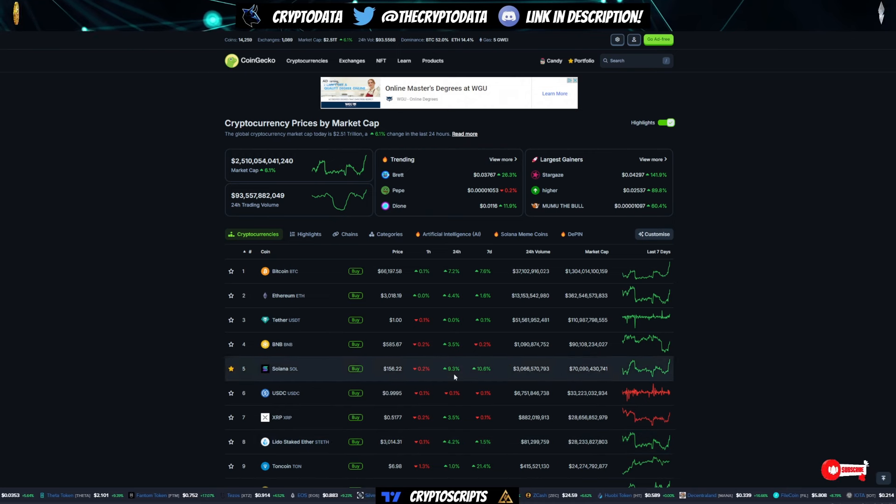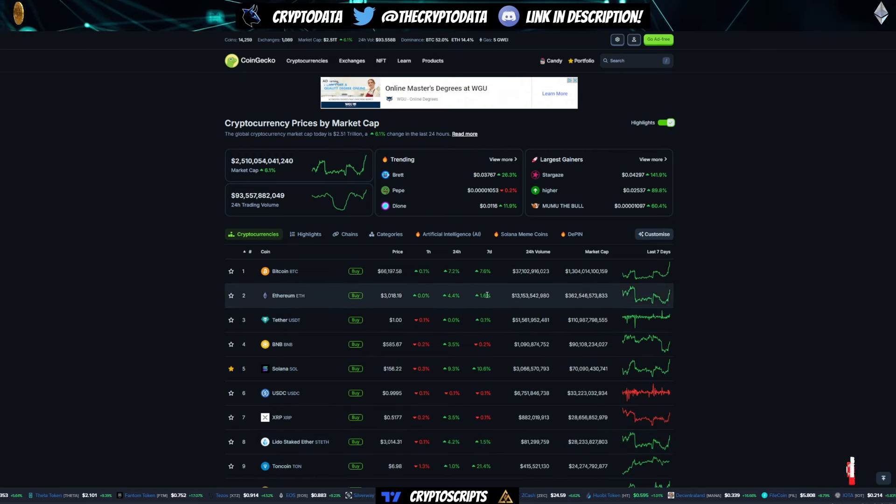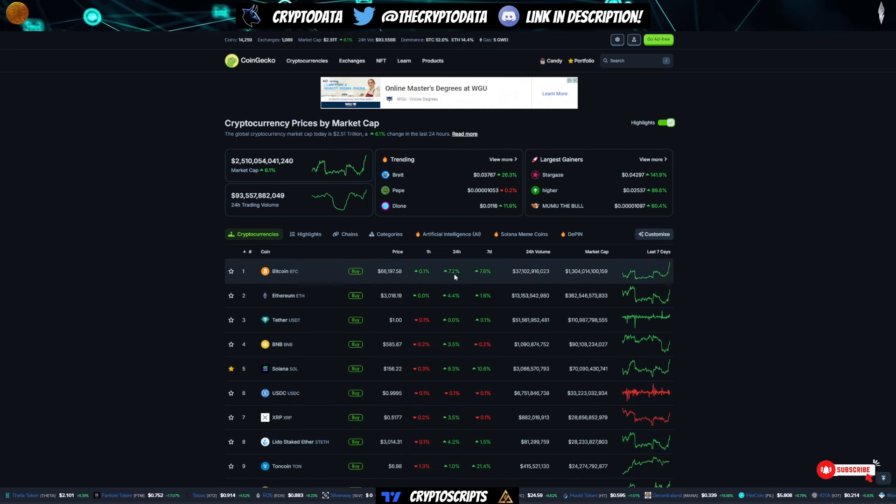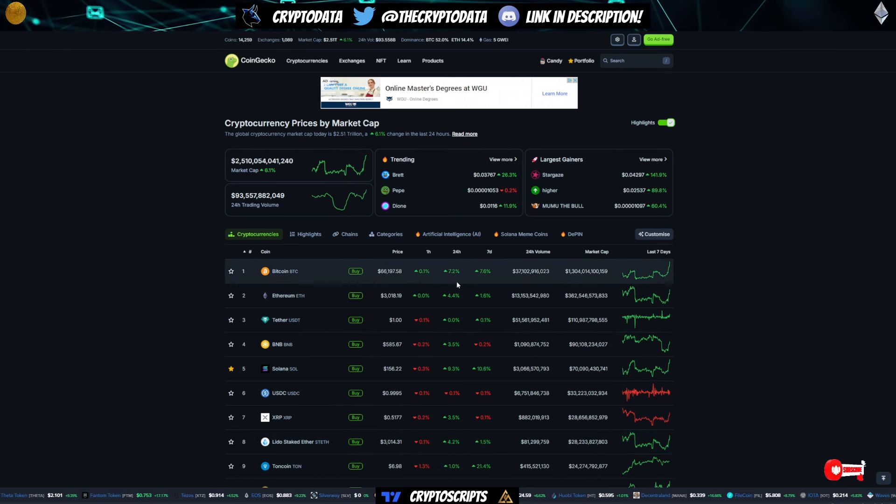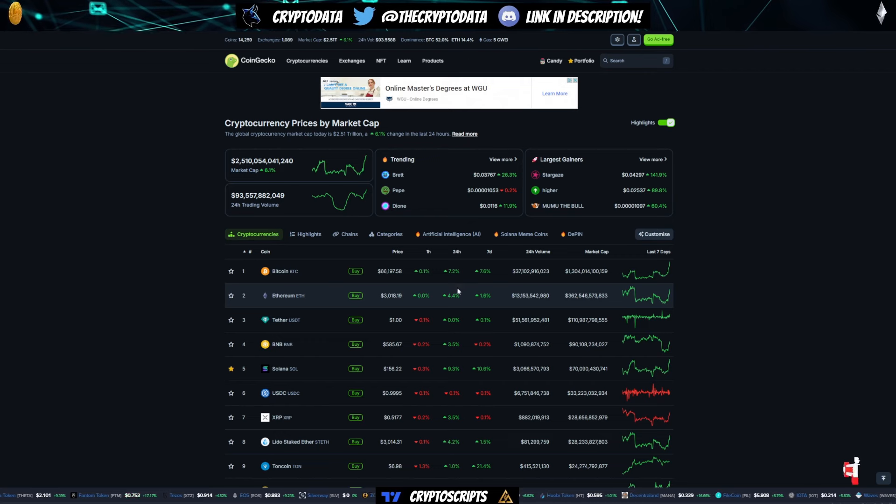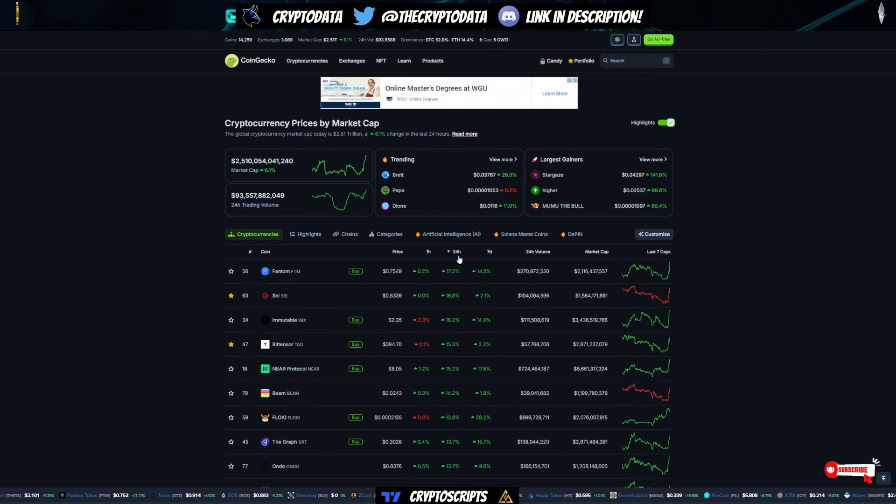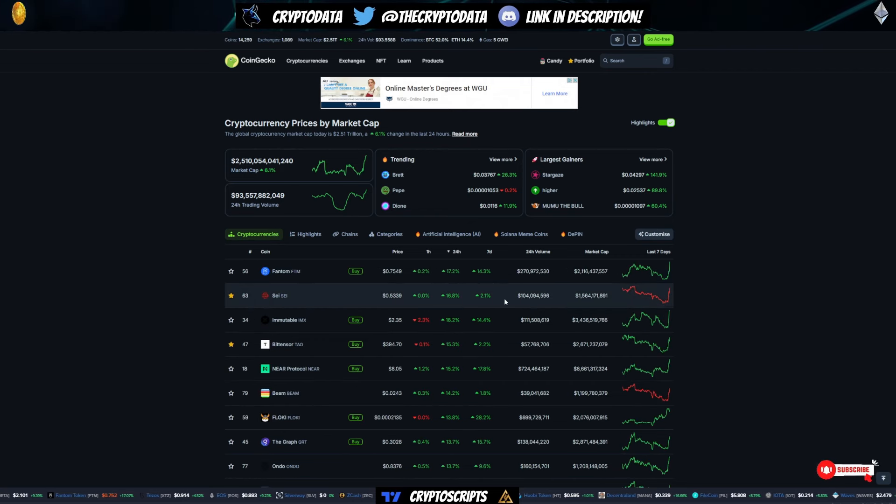So looking at the market today, again, Bitcoin's up 7% over 66K, Ethereum's back above 3,000, and if you look at the top gainers,